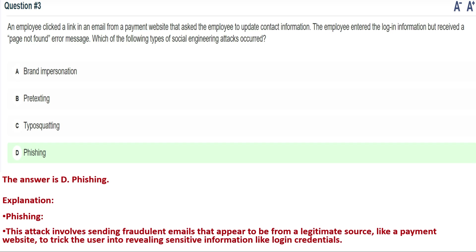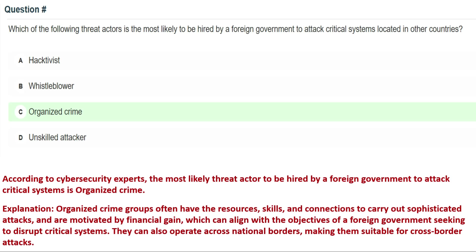The correct answer is Option D: phishing. Phishing attacks involve sending fraudulent emails that appear to be from a legitimate source, like a payment website, to trick the user into revealing sensitive information like login credentials. That's why the correct answer is Option D: phishing.